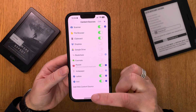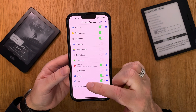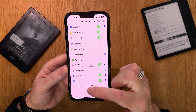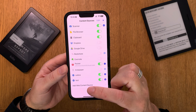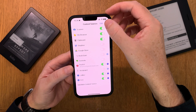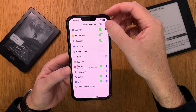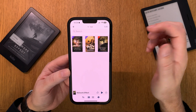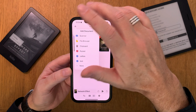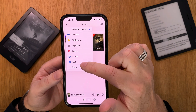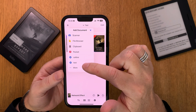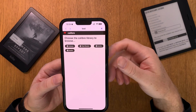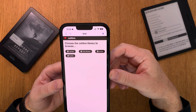Now as you see I have my Calibre that I had before, and I have another content source that is called test. So now when we go back into Voice Dream Reader, I can just click on the plus button and choose test that we just added with the IP address from your Calibre content server.